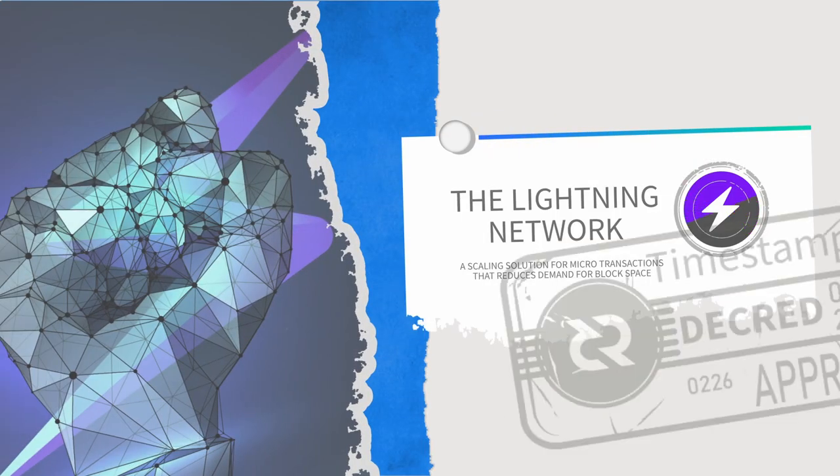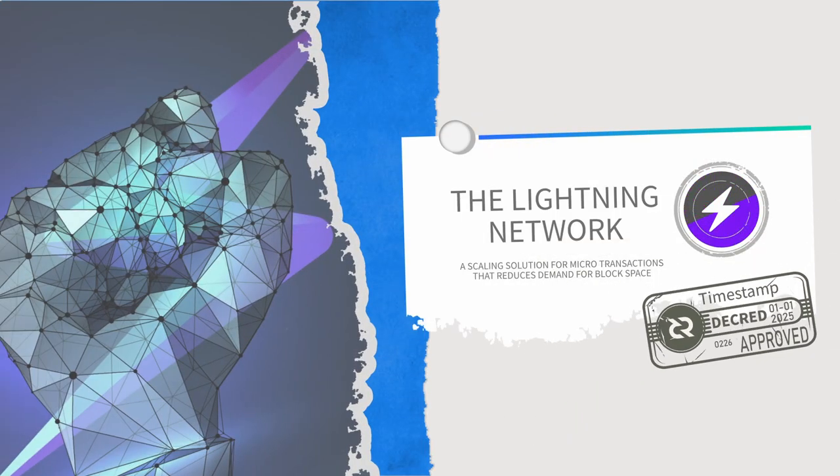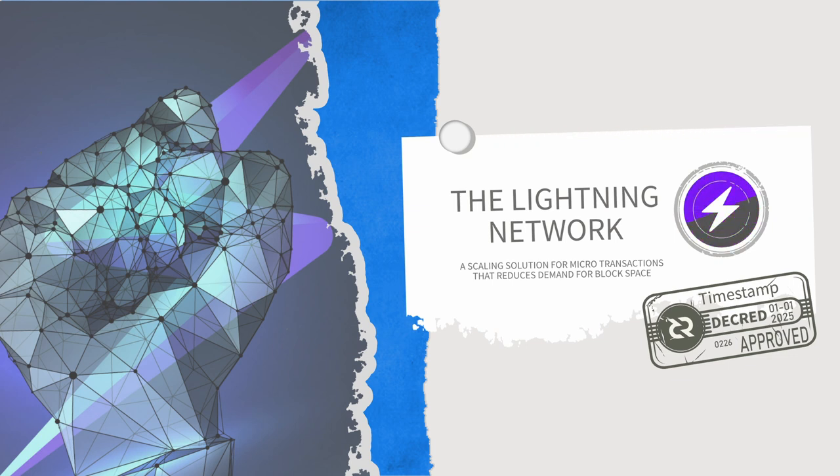The Lightning Network was principally designed to solve one problem, and that was to be able to process thousands of transactions per second whilst minimizing demand for block space.